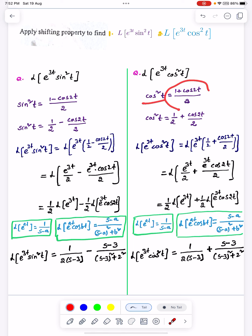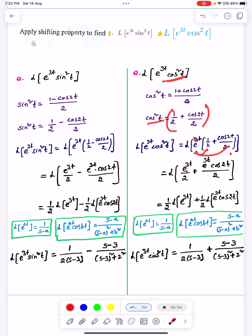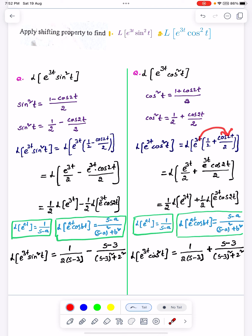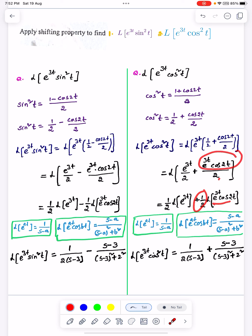For cos²t, we use the formula 1 plus cos2t divided by 2. We subtract: the formula gives 1 by 2 plus cos2t by 2. Then we multiply e^3t into this expression. Using the single term multiply for the numerator, we apply the Laplace. Using Laplace with a constant outside, this is a Laplace e-term. The difference involves minus minus.